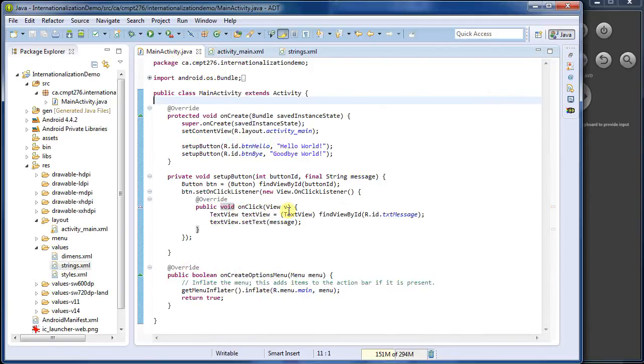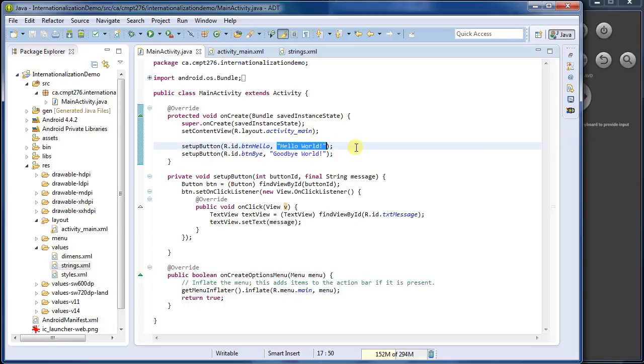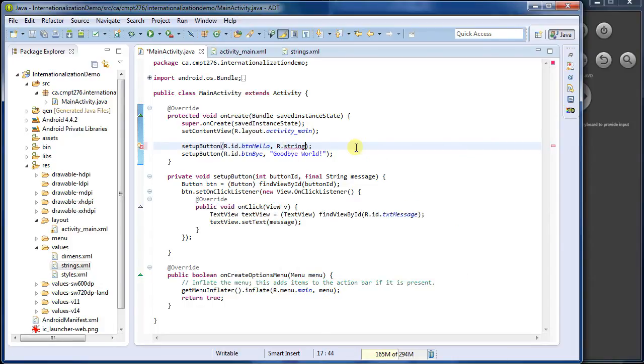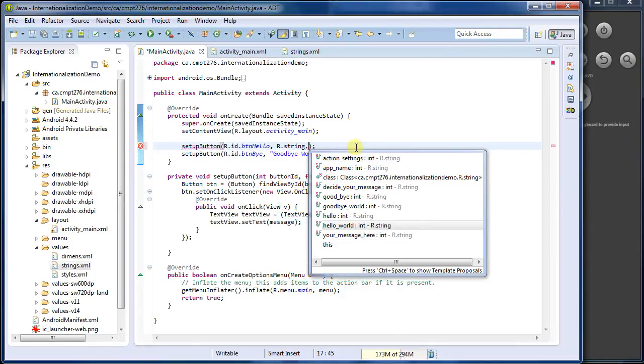Okay, so come back over here. Now I haven't yet used those strings. I've still got the hard-coded values here. So instead of passing in a string, I'm going to pass in a resource ID. So that's r.strings, because it's in the string portion. And then I can list all my strings. And so that's going to be hello world.